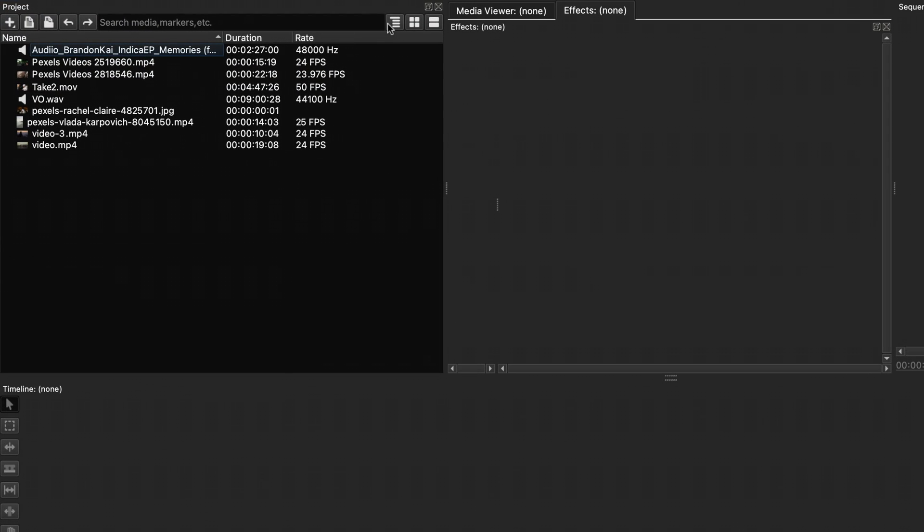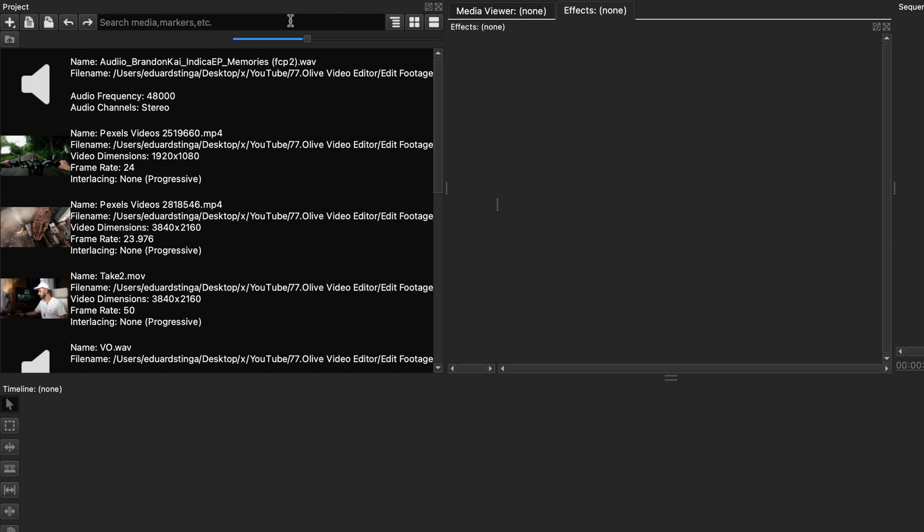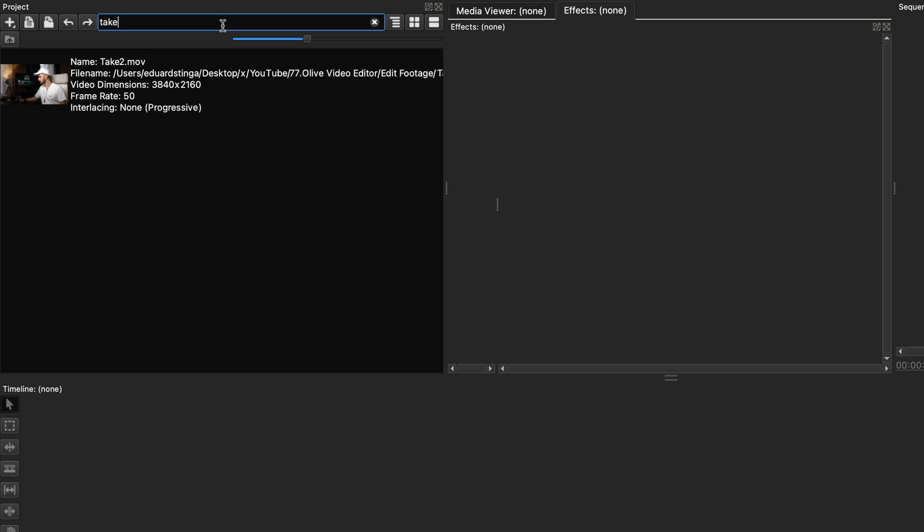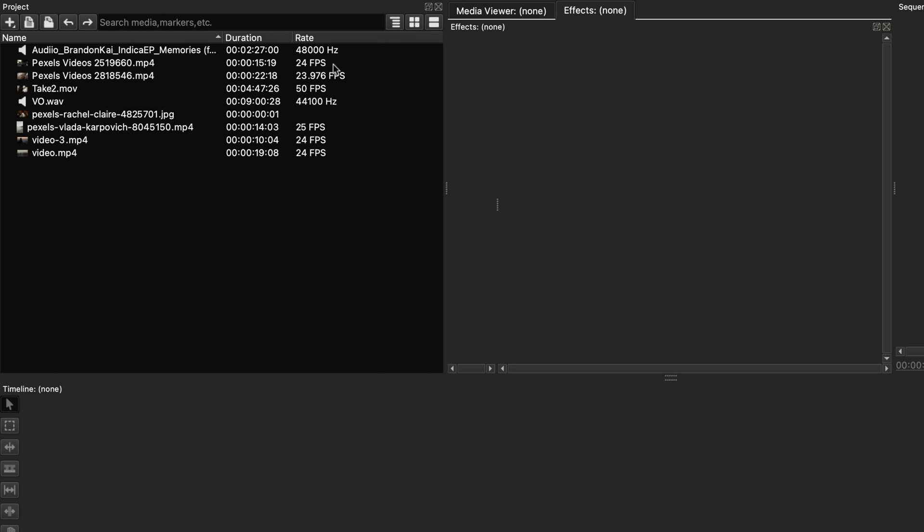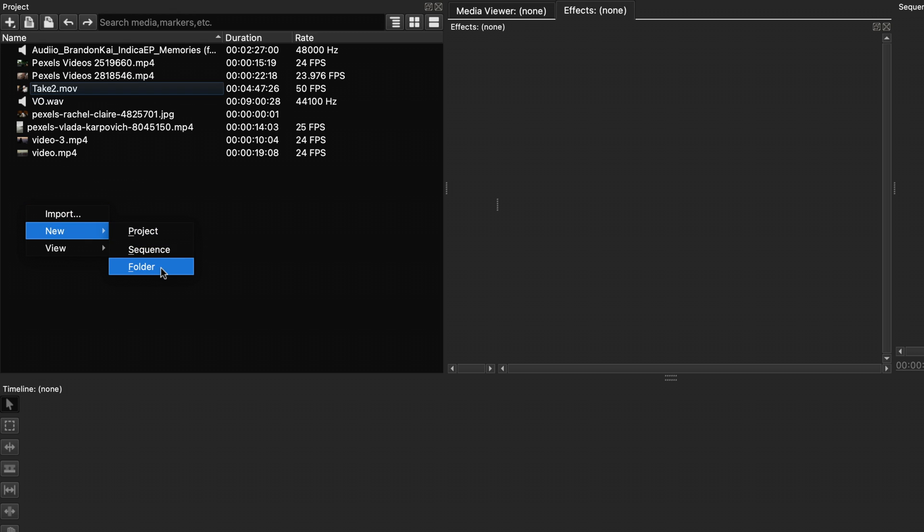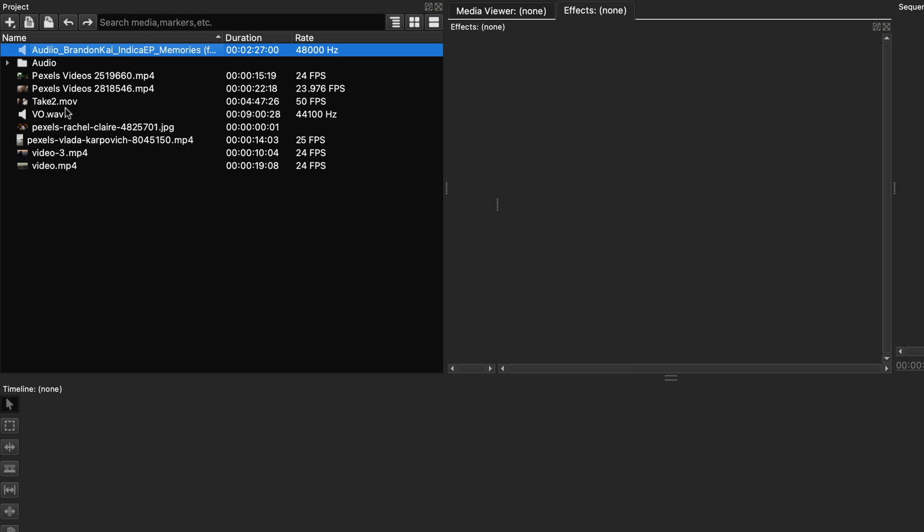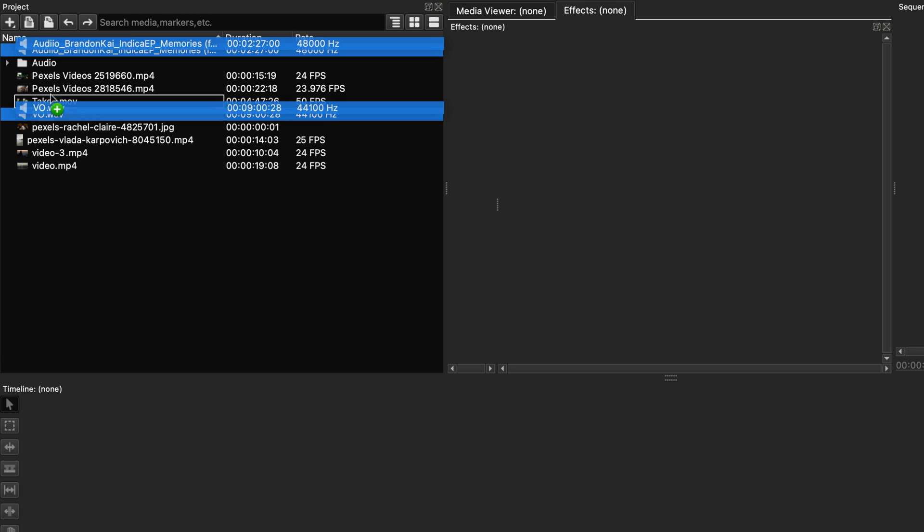You can view the items in tree view, icon view, or list view. If you have a lot of items, you can also use the search functionality to find the one you need. To organize your files better, you can right-click and create folders. Keeping your media being tidy will help with productivity on larger projects.